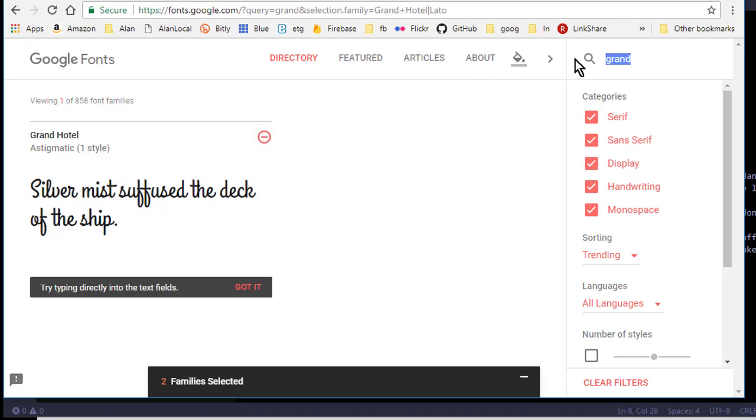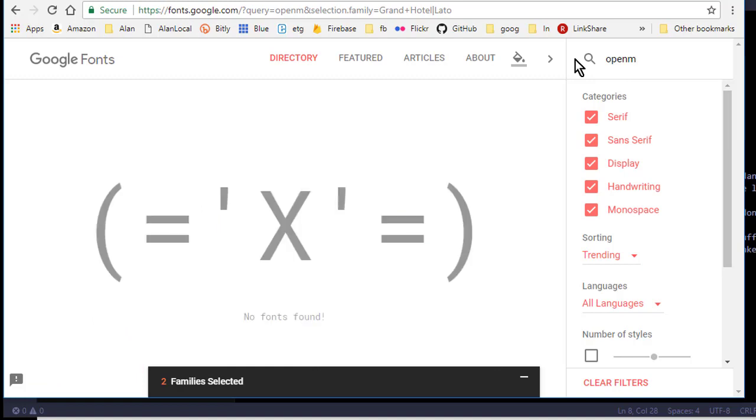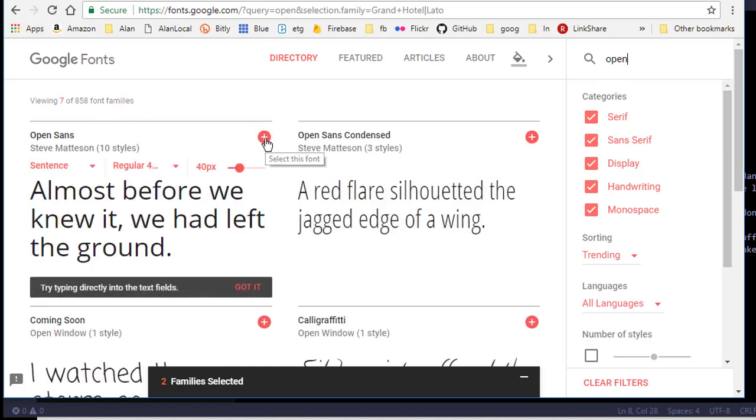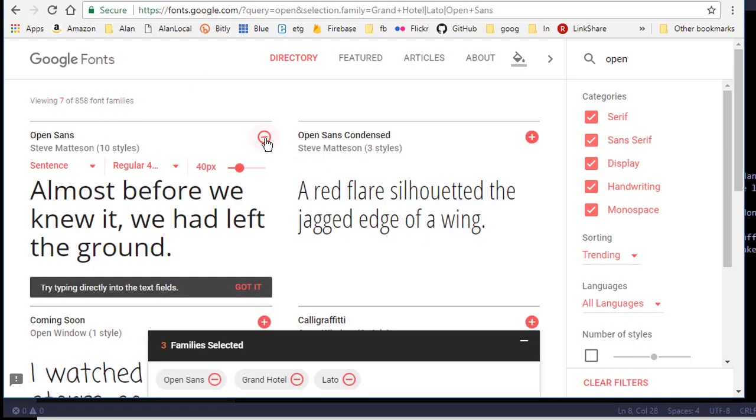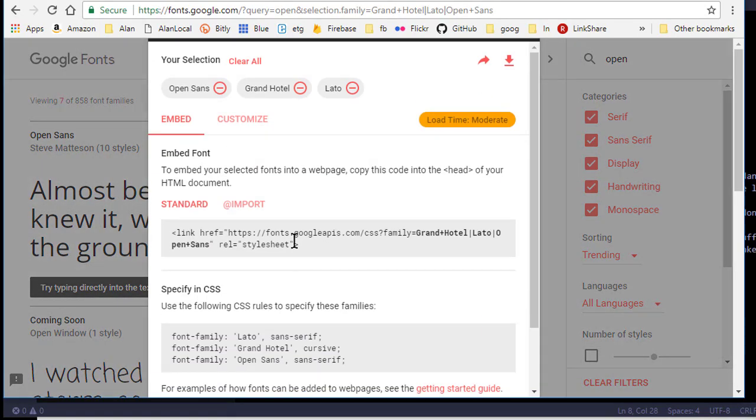And for my general font I'll use Open Sans. That's optional if you don't want to use that, but basically I chose three font families here.